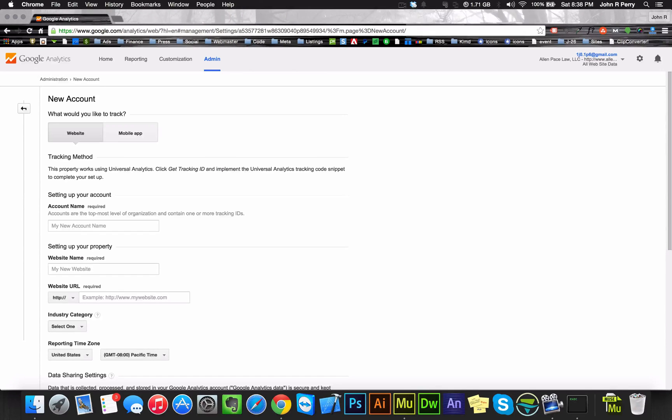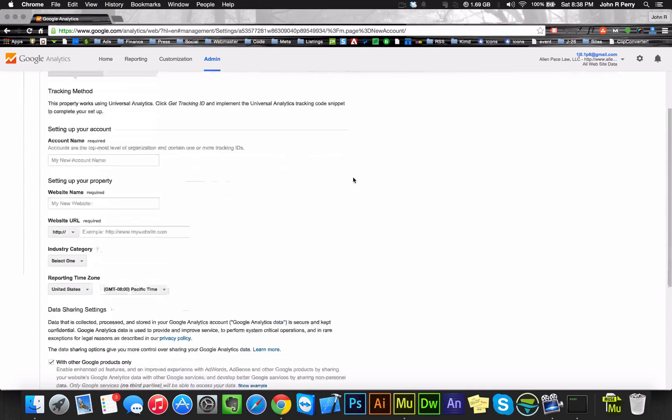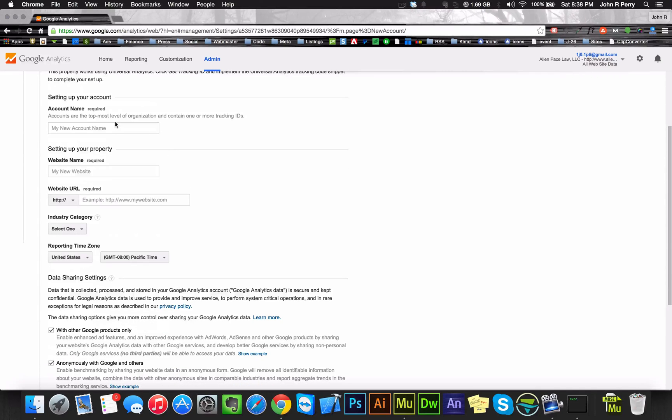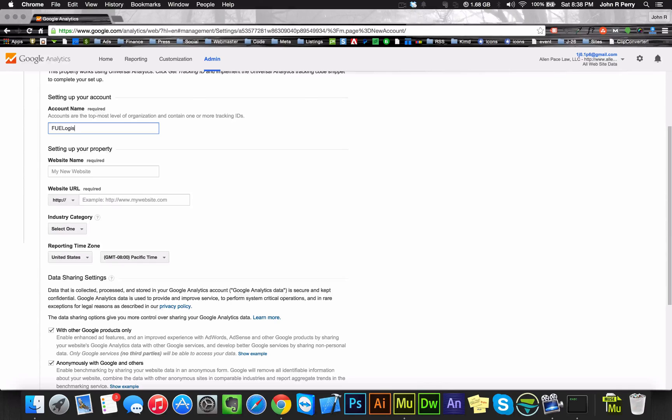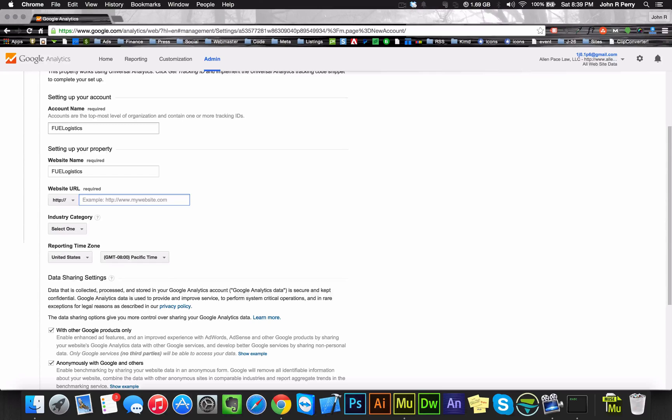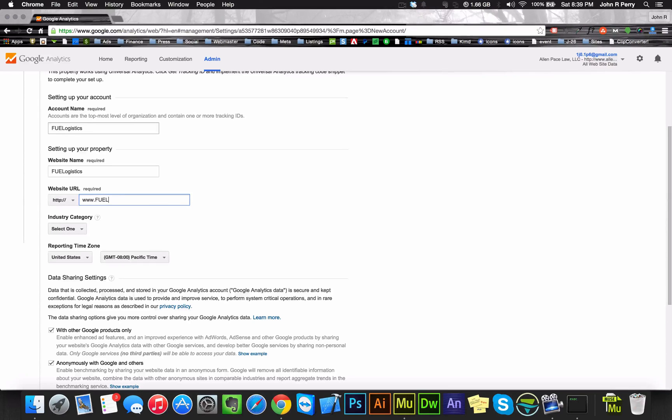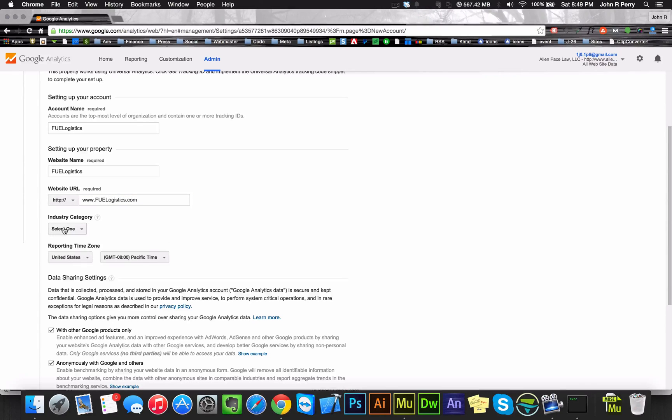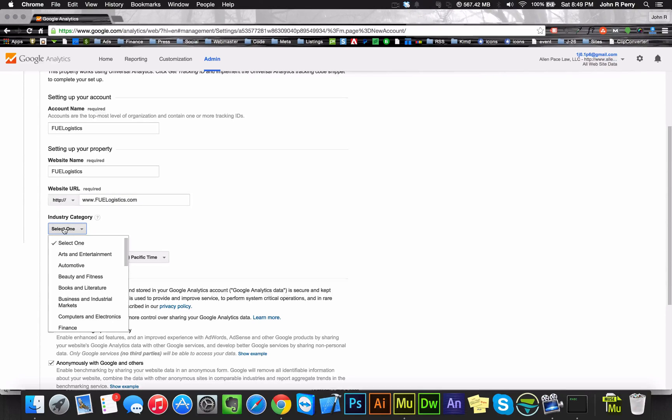You got to give it a name. I'm just going to call it Fuel Logistics because that's their name, and then I usually just put the exact same thing here. I now put their website URL and select the industry.